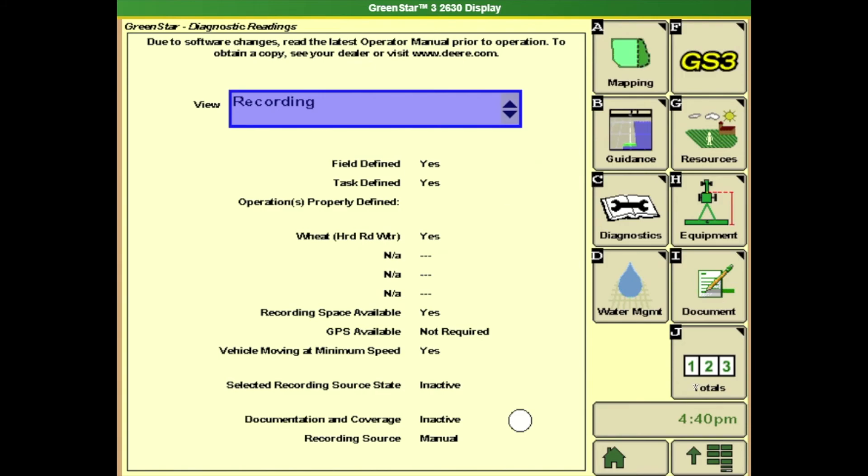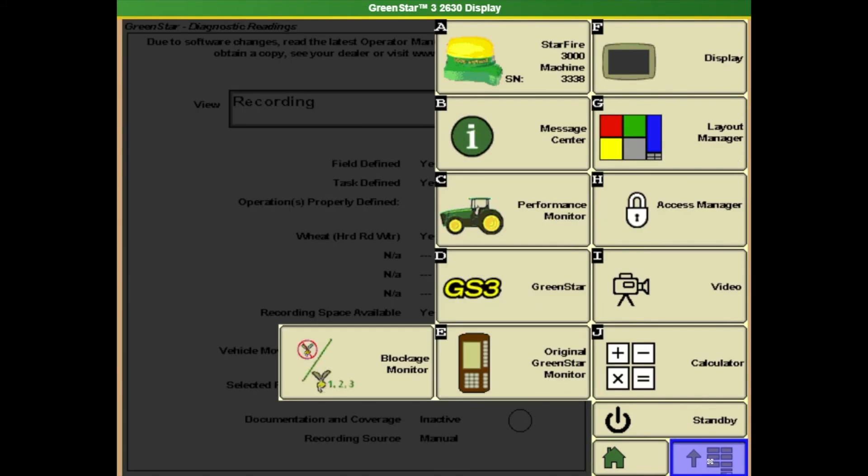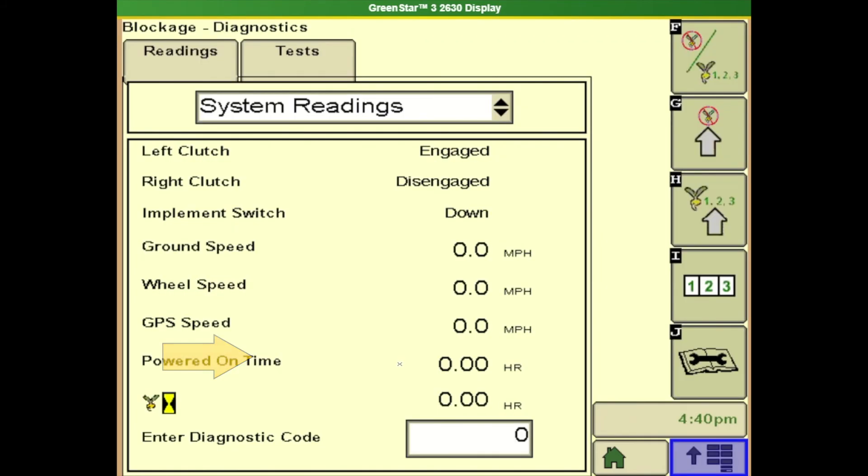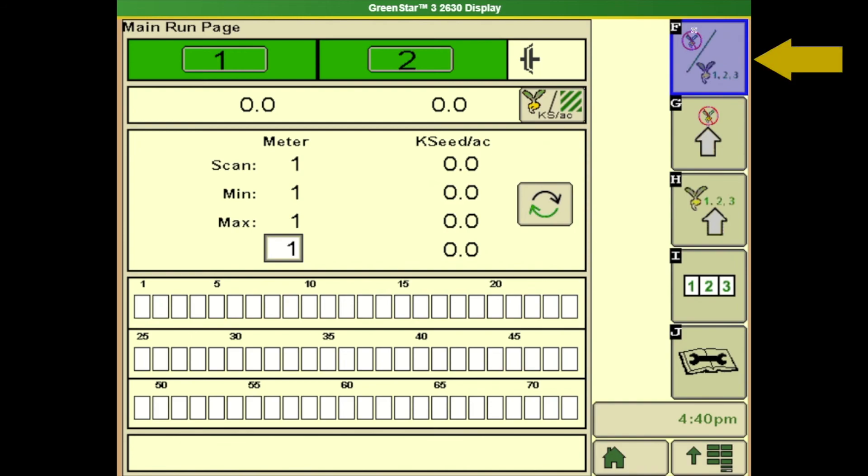Next we're going to go to our blockage. So hit main menu lower right and go to our blockage monitor. Push this F button here at the top. This brings us to our main blockage page.